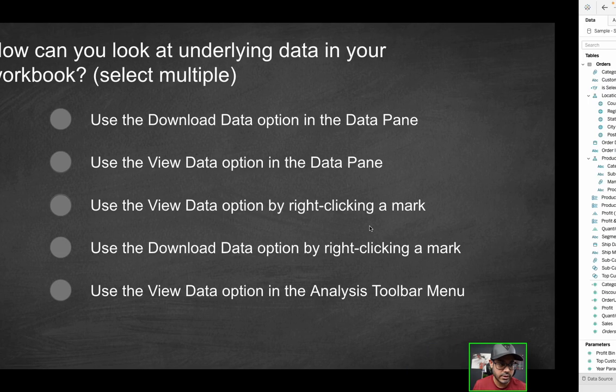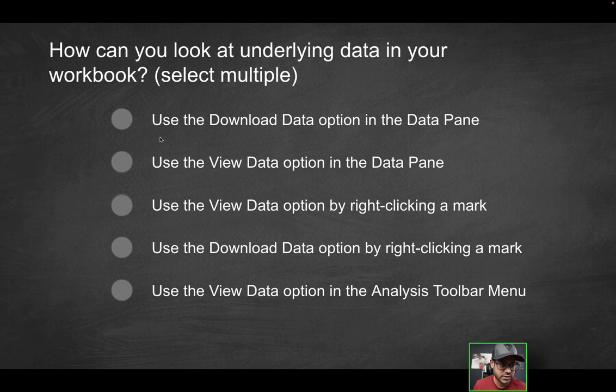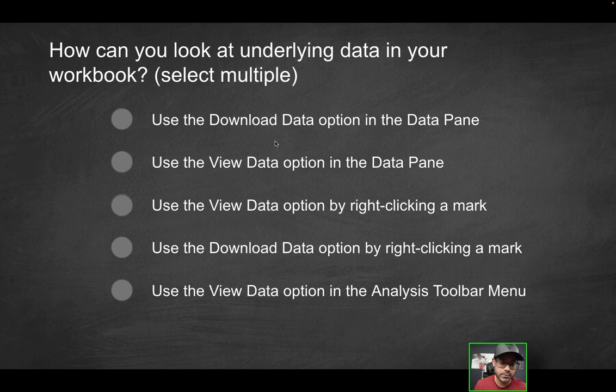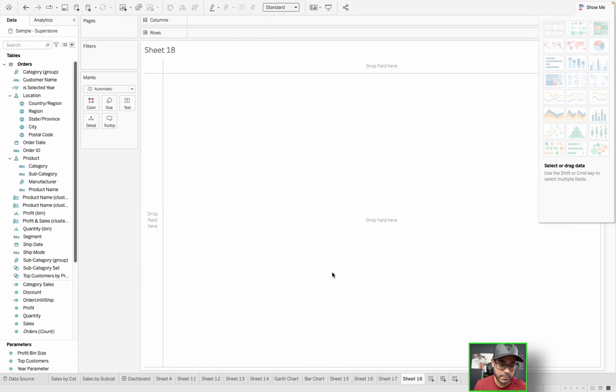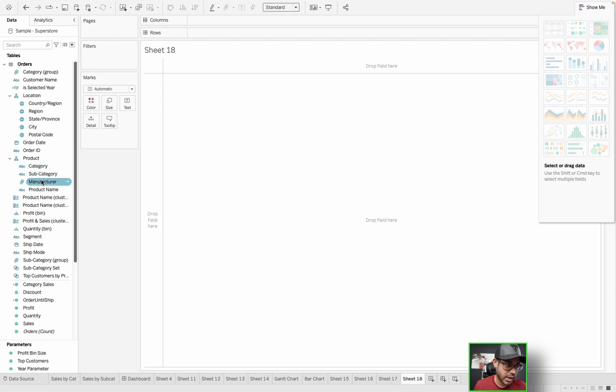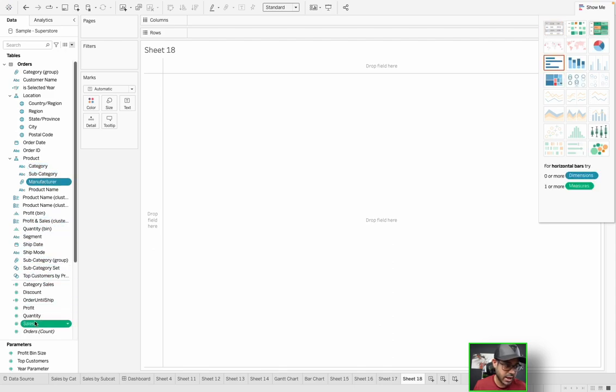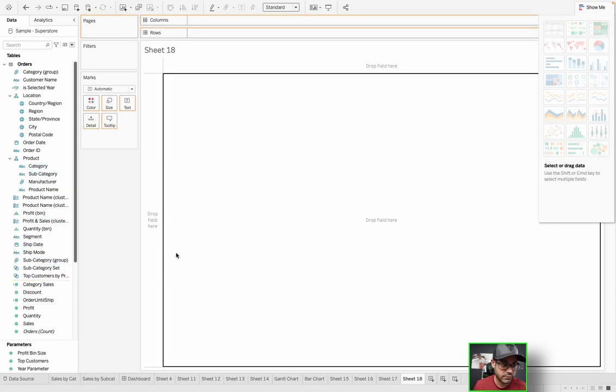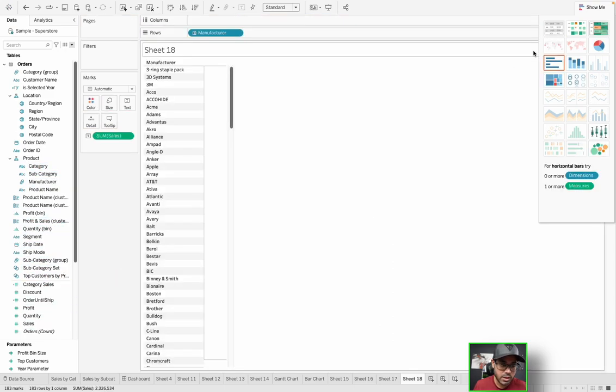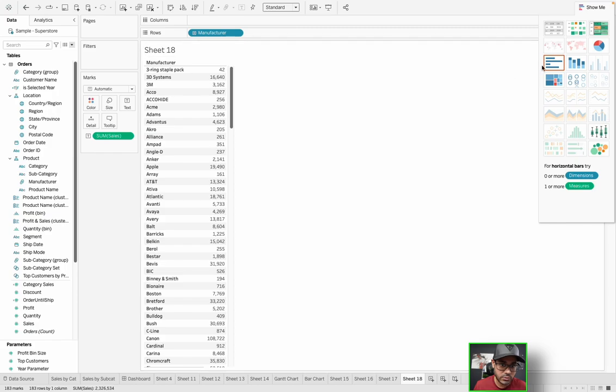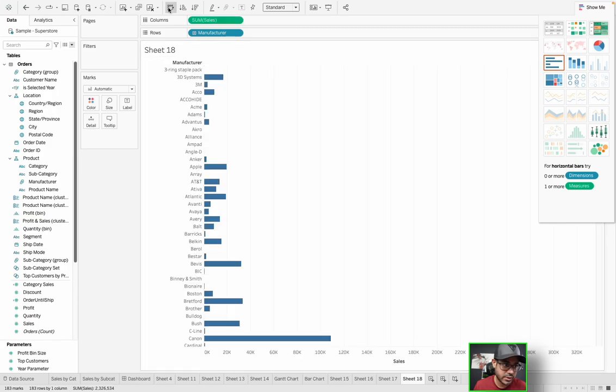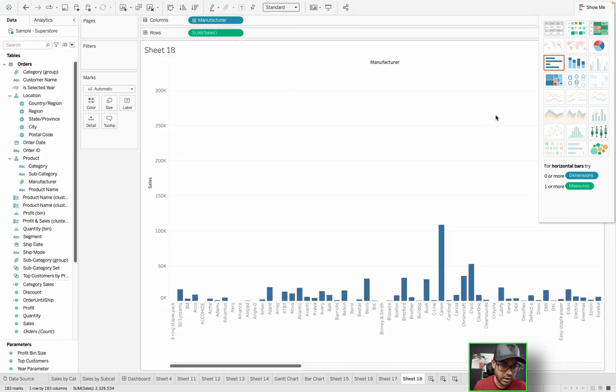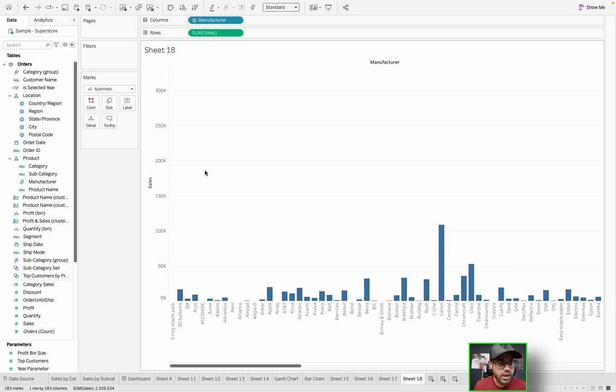So I'm going to go into Tableau over here. The first option here is to use the download data option in the data pane. So let's say you have a simple chart and you're maybe looking at sales by manufacturer, for example, and let's say we want to have a bar chart instead and have it oriented this way. And so this is the data pane, right? Next to the analytics pane.